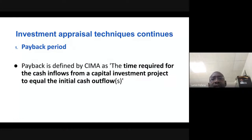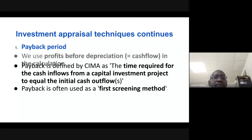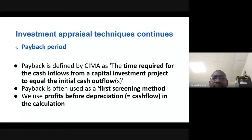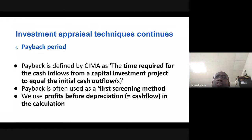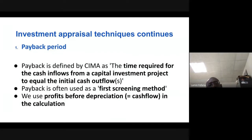Payback period is a very simple method of screening projects. Its main problem is that it is not conclusive on its own. It is used for initial project screening and must not be used alone. For example, you cannot make an investment decision simply because a project has the best payback period — you must use other methods as well.